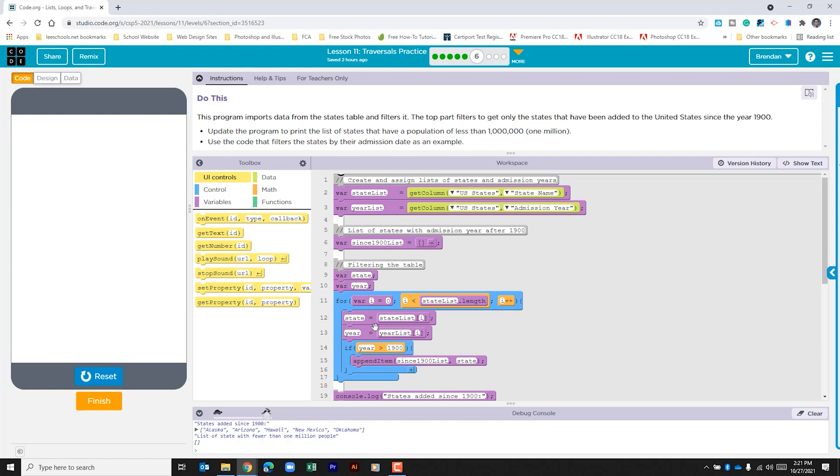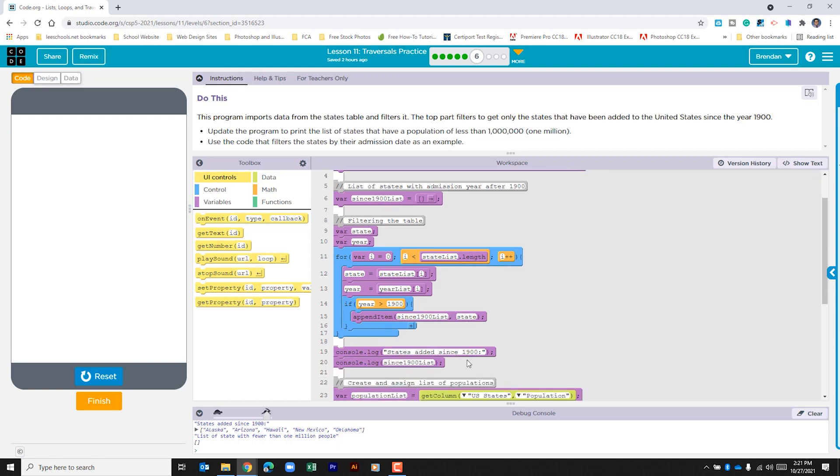So the first thing it does is it populates both the variable state and year with the state and year at that specific index. It then looks at the year that was brought in. It looks to see is that number greater than 1900. If it is it goes ahead and appends the since 1900 list right here with that state name.